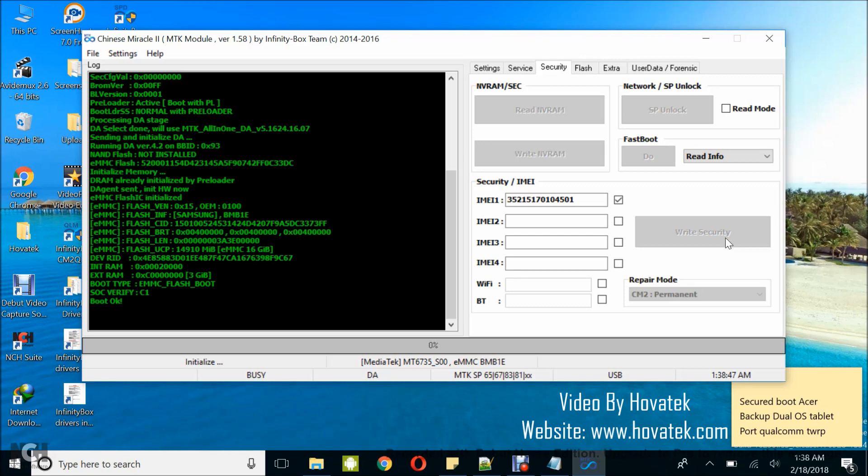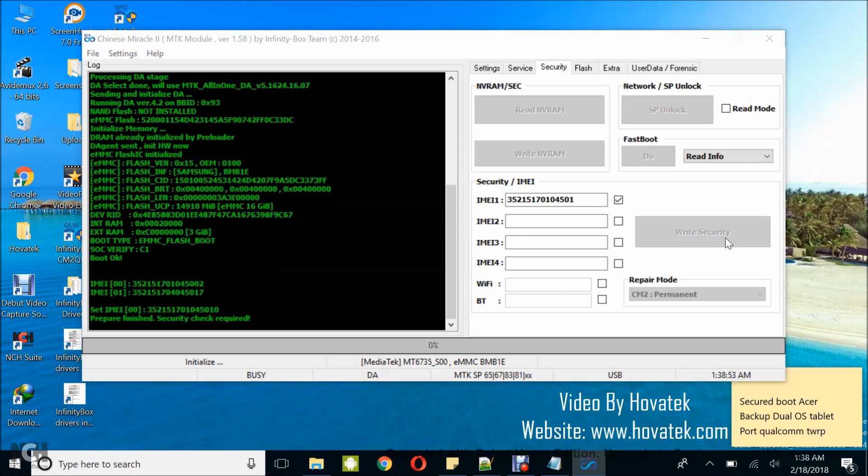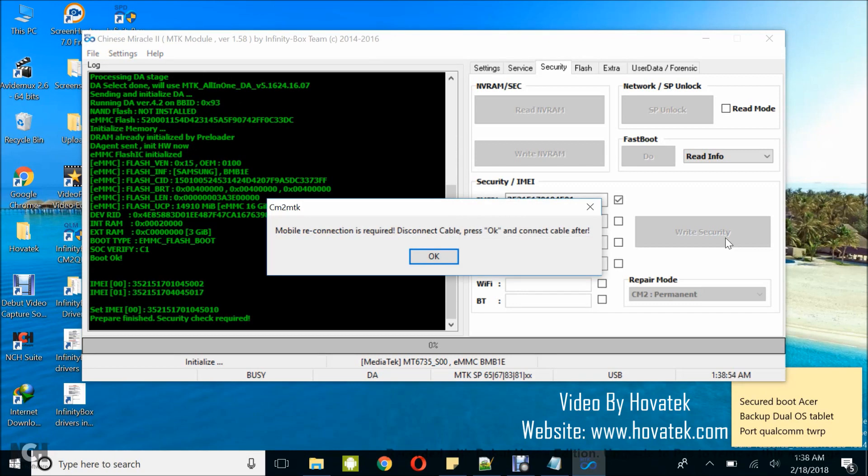And you wait for the tool to write IMEI. It takes just a couple of seconds to complete the process. Great then, IMEI is written.